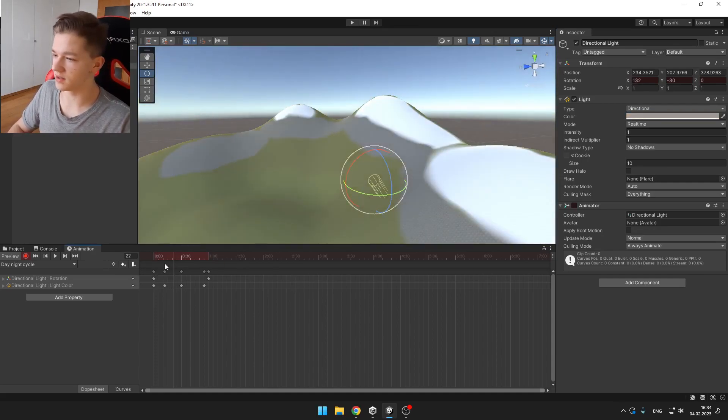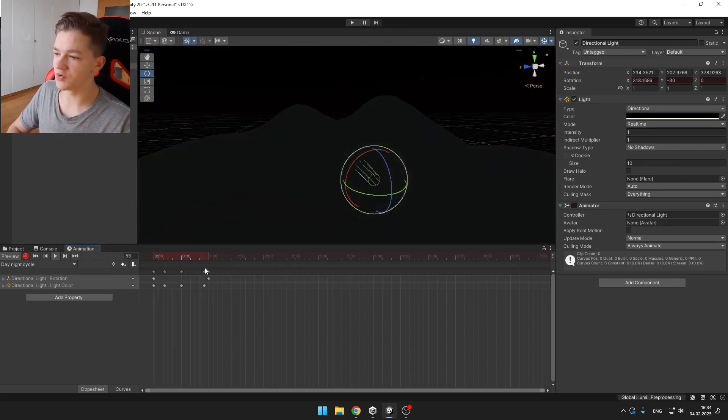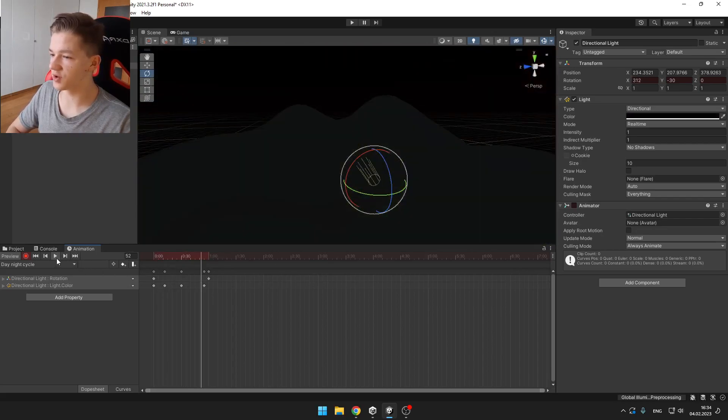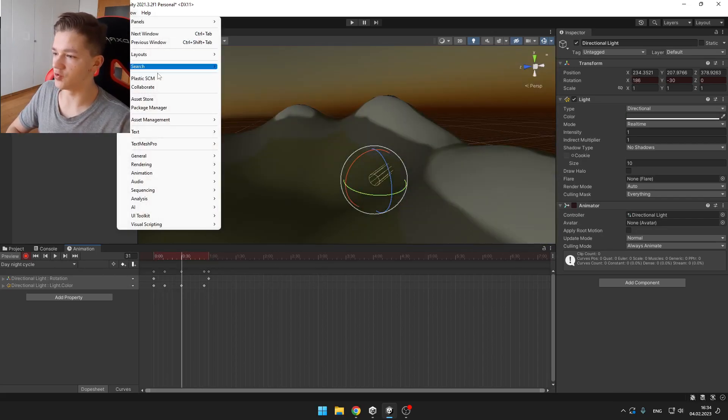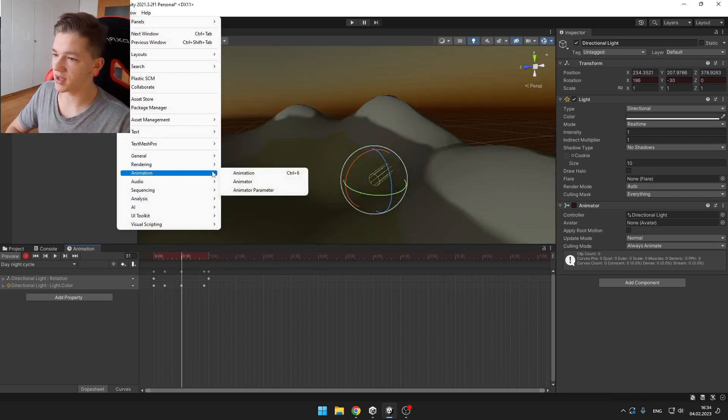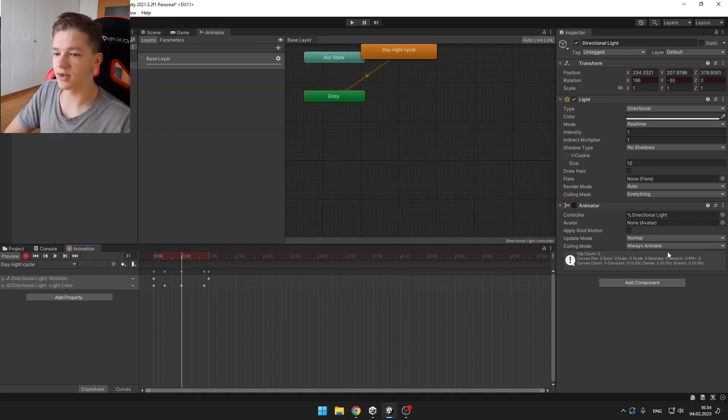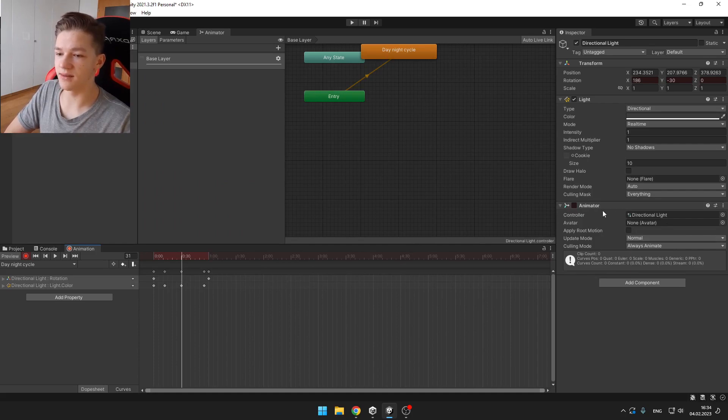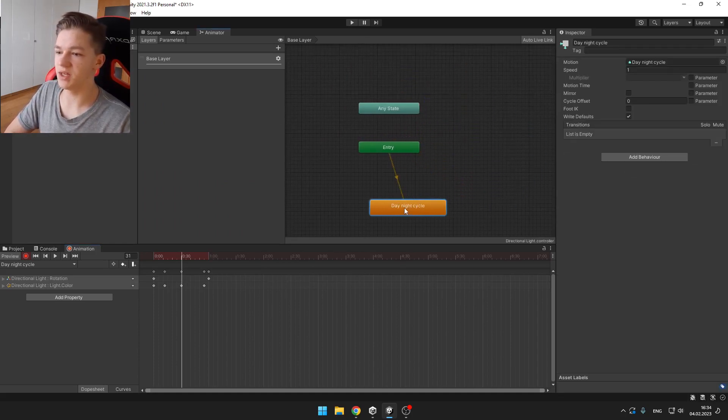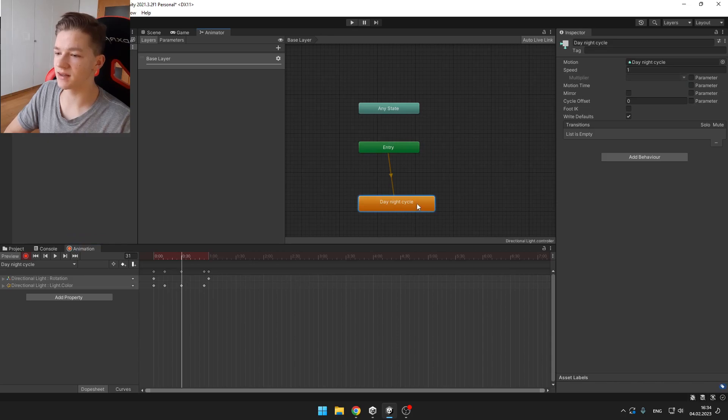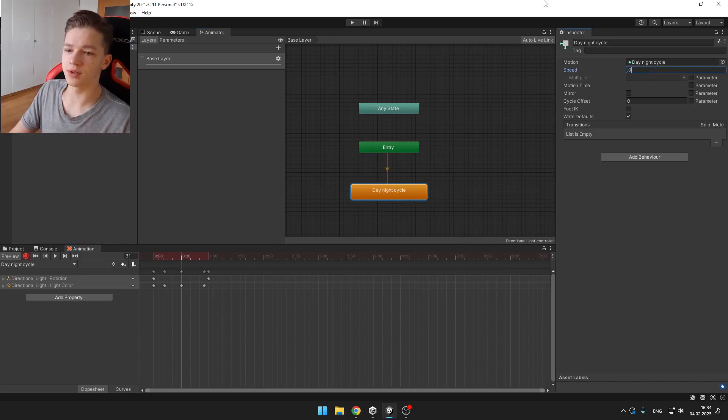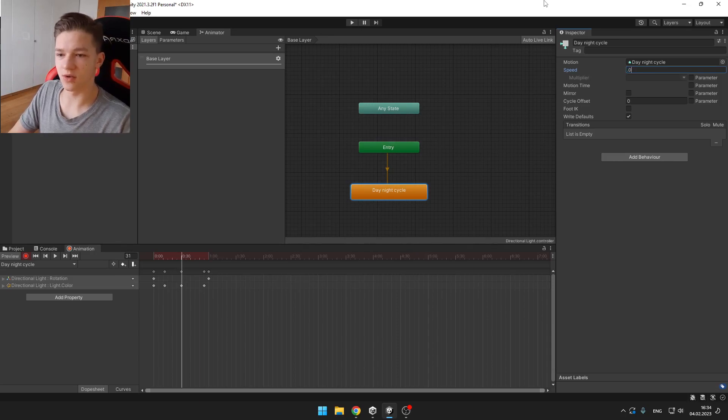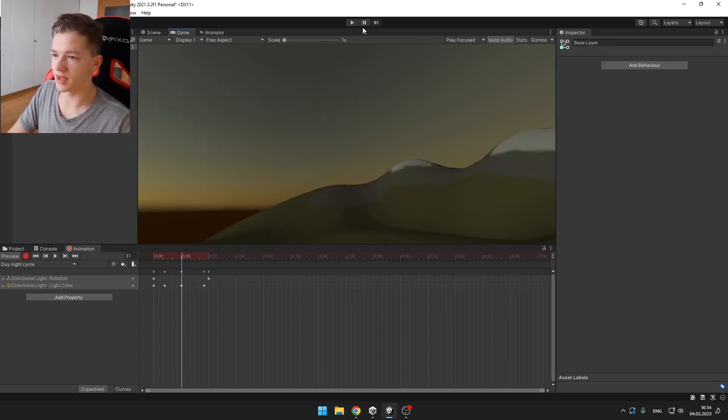Also, it is playing a bit too fast. So for that you can open a new window under Animation and it is Animator. When we created the animation, it already created animator and here we can easily adjust the speed. When we select our animation, we can set the speed to something like 0.01 and we can try to play the game.